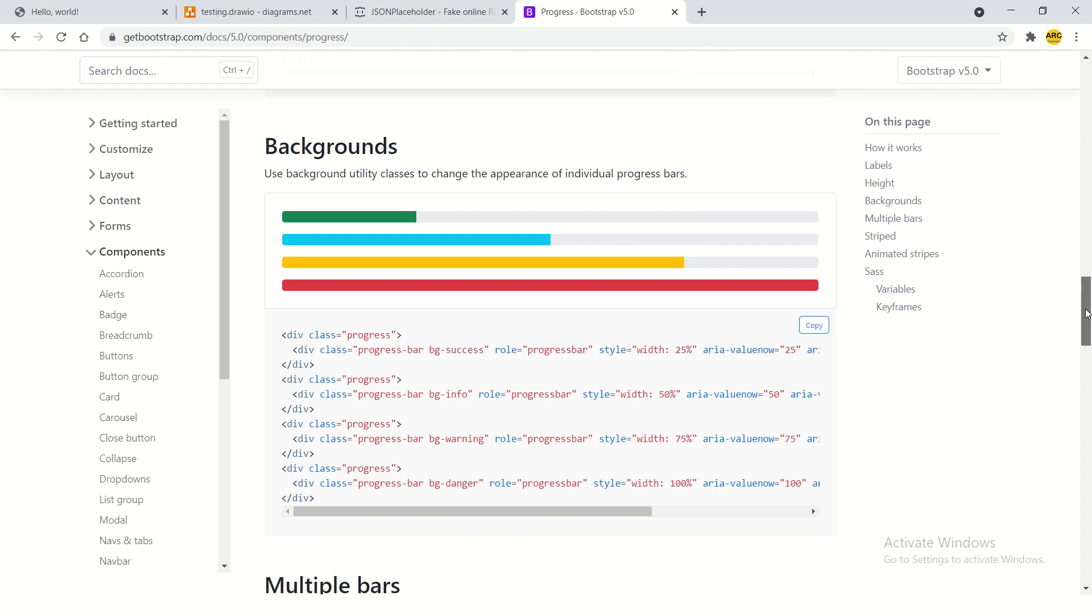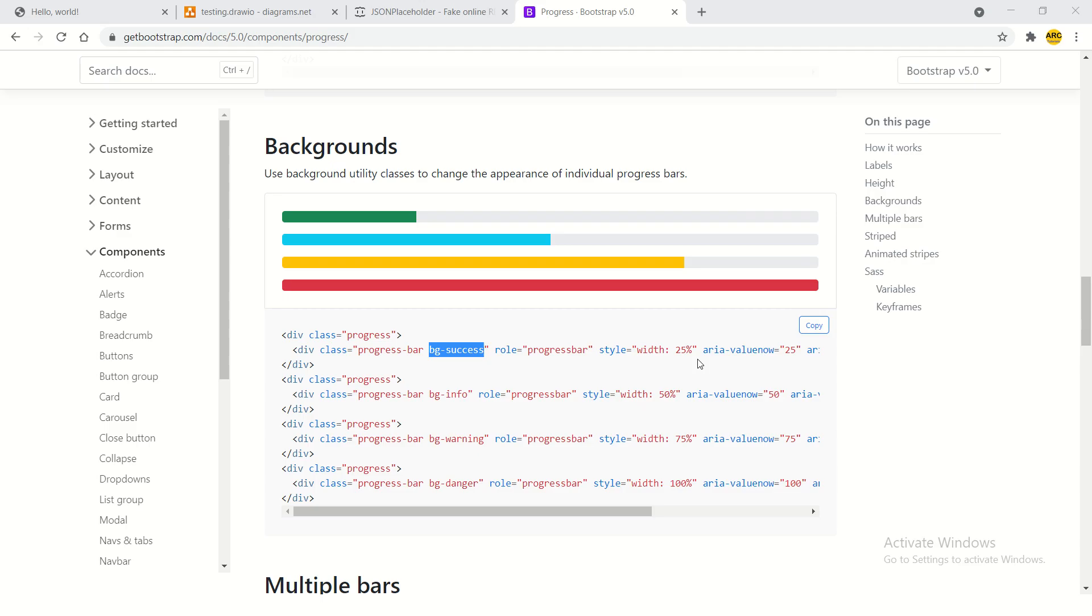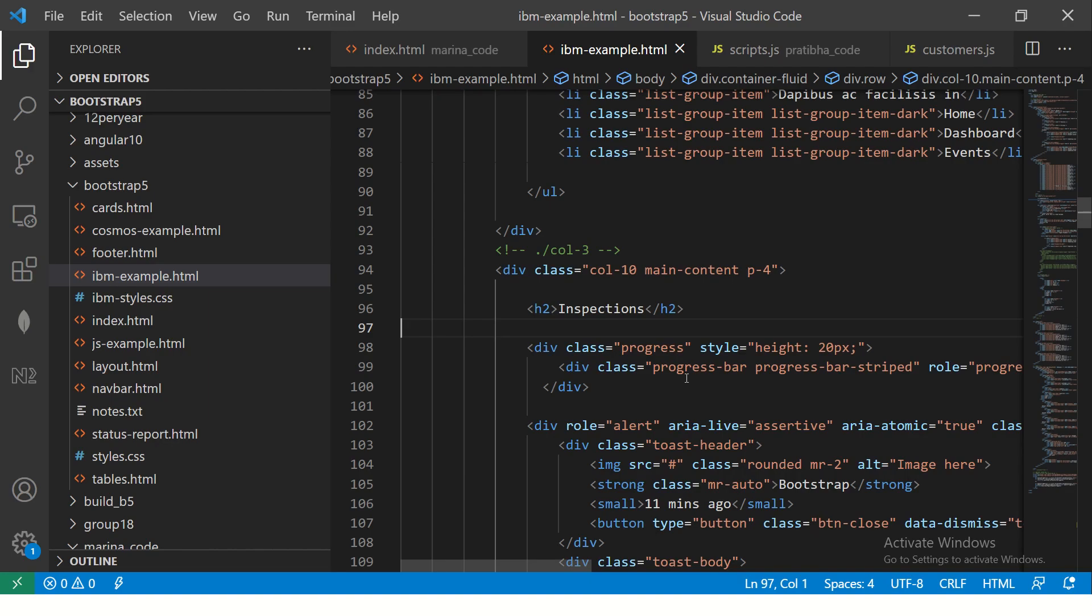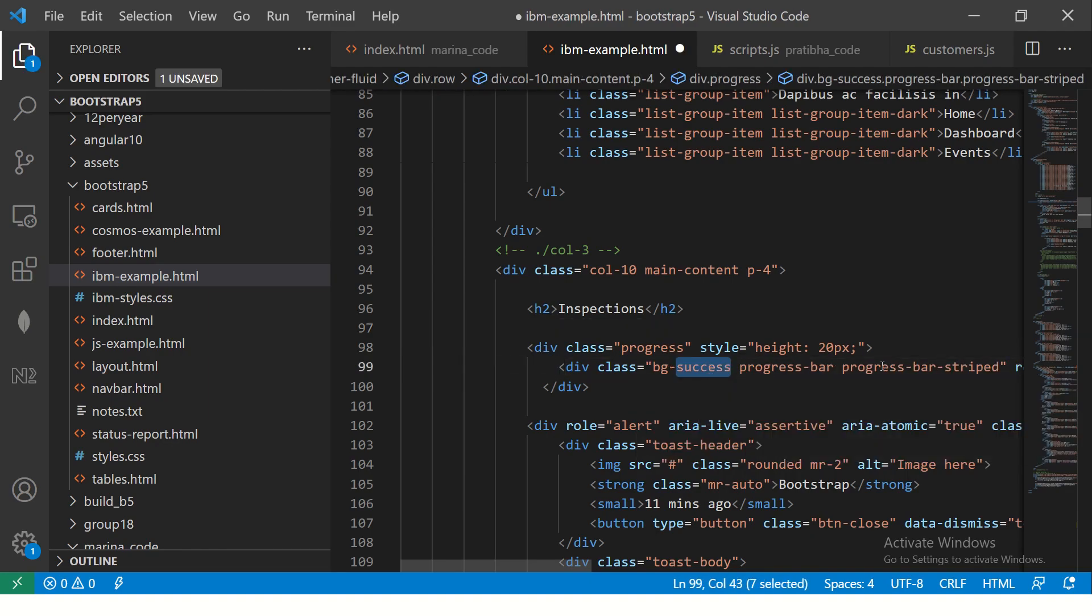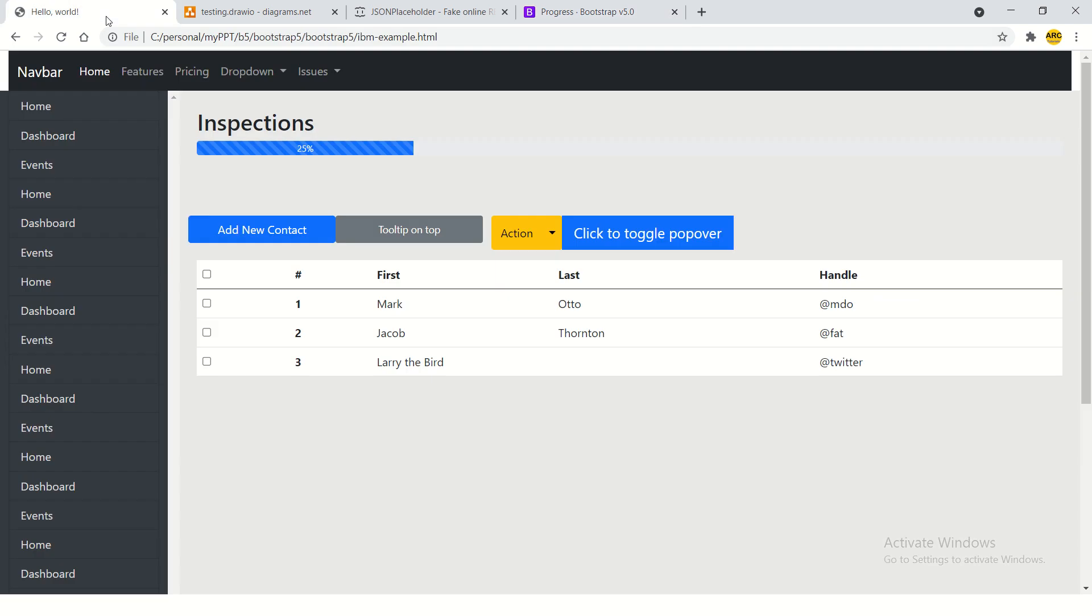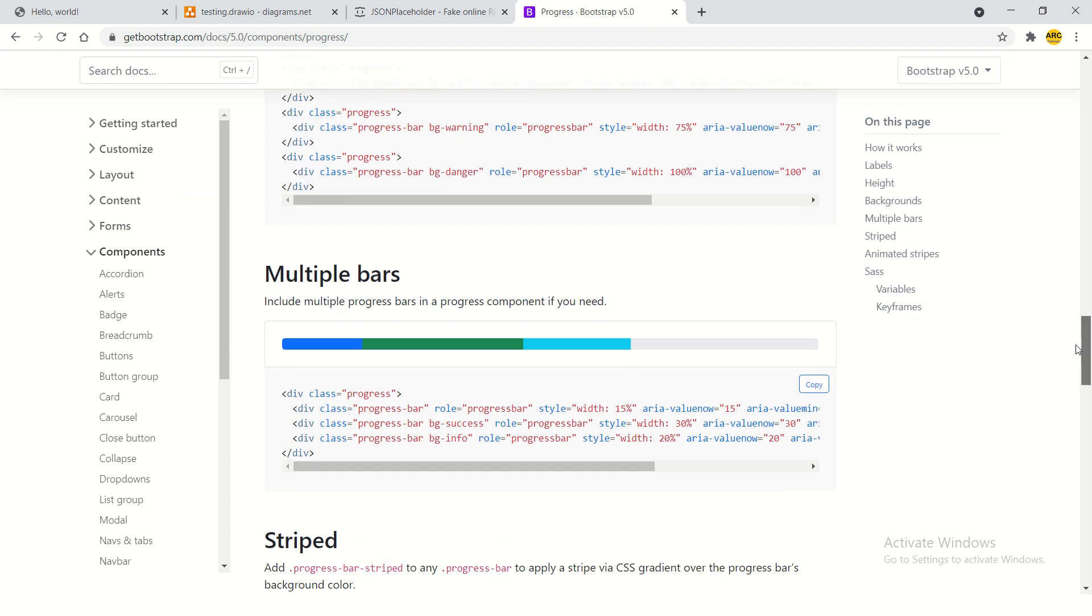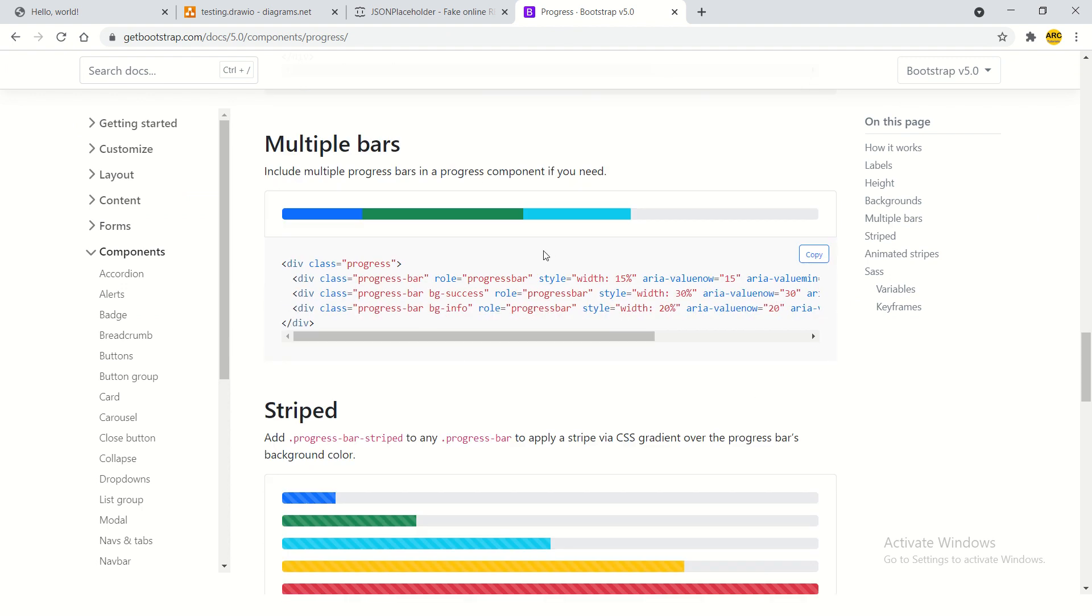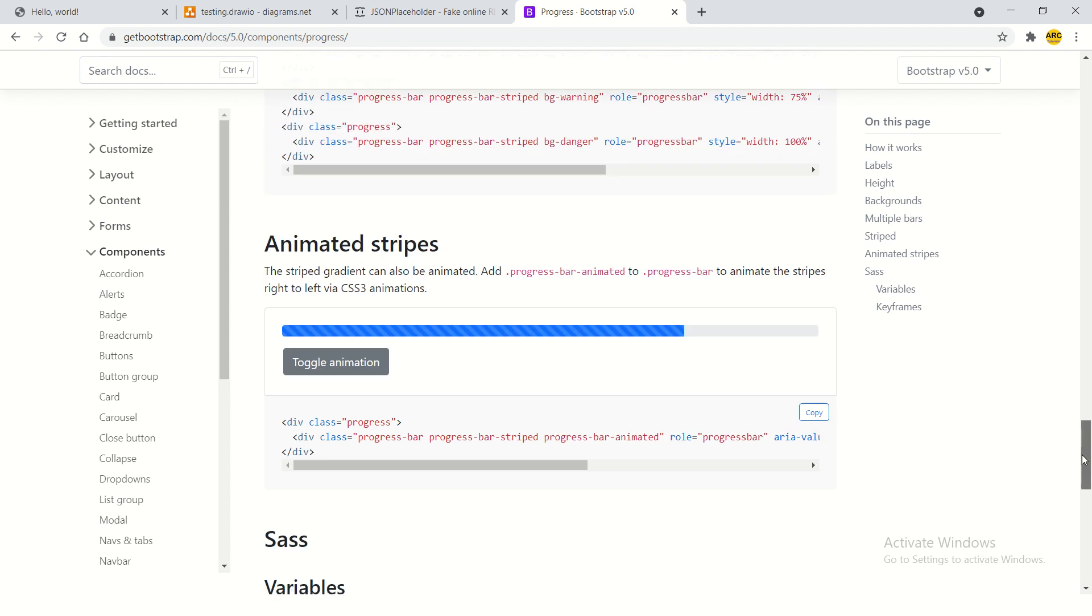Now, similarly, there are other options where you can give background color and say what kind of background color do you want. So here you can always customize and say, I want it to be success, which is green color. So now it is of green color. So this is how different progress bars you can do. You can have multiple progress bars also you can use in one go. You can have customized striped ones like this.